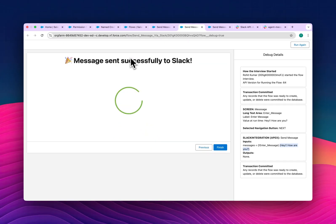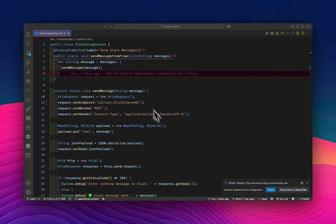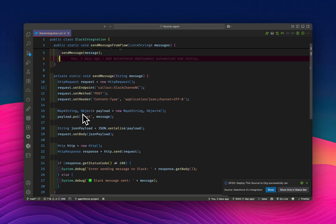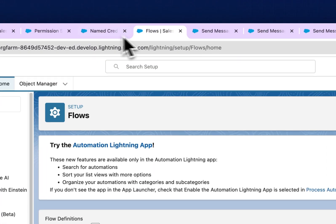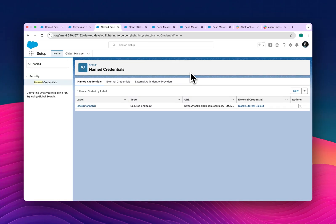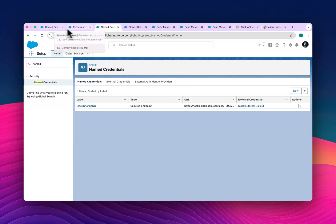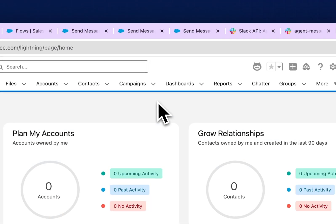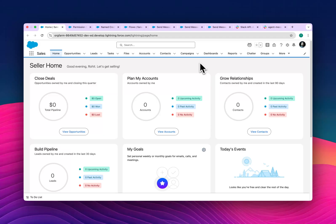This is how you integrate Slack with Salesforce using webhooks — no complex programming logic needed. You just need a simple callout with an HTTP request and response to send messages. It's very helpful if you want to automate your process of sending messages to a Slack channel.